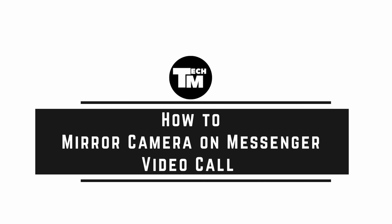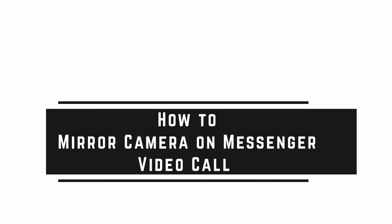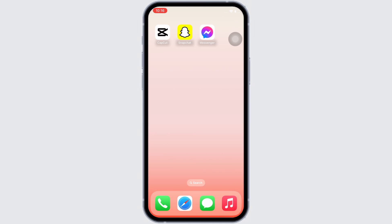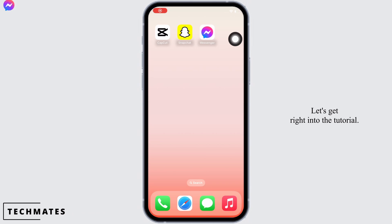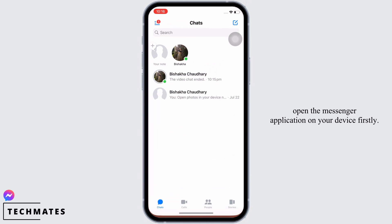How to mirror camera on Messenger video call. Hello everyone, I am Bishaka and welcome to our channel. Let's get right into the tutorial. In order to mirror the camera on a Messenger video call, open the Messenger application on your device.